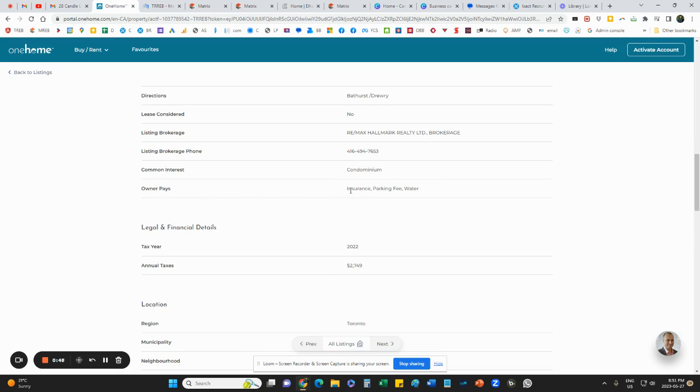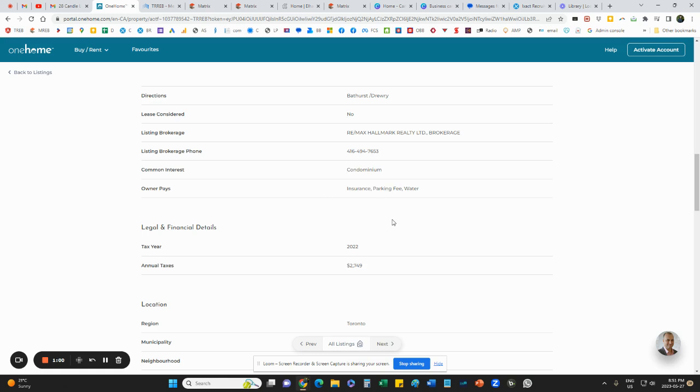Owner pays means owner pays the maintenance fee, and the maintenance fee includes, in this case, insurance, the building insurance, parking, and water. So anything that the maintenance fee includes would be here. This specific one doesn't include heat or hydro or gas.